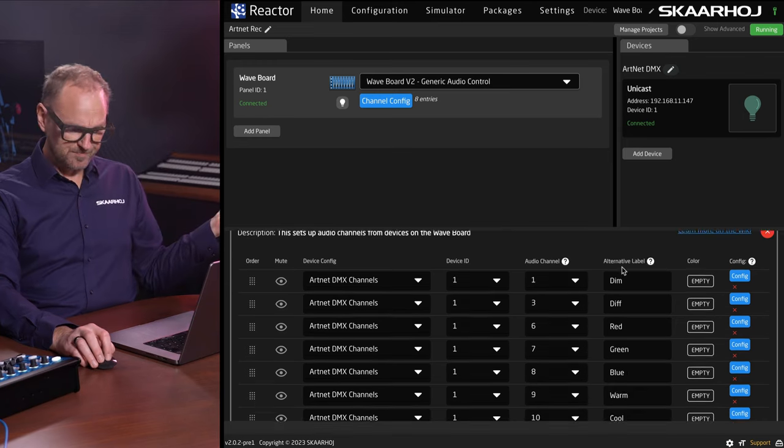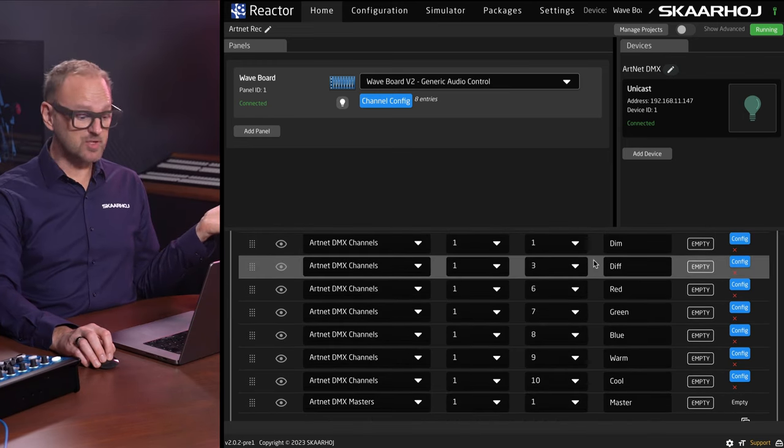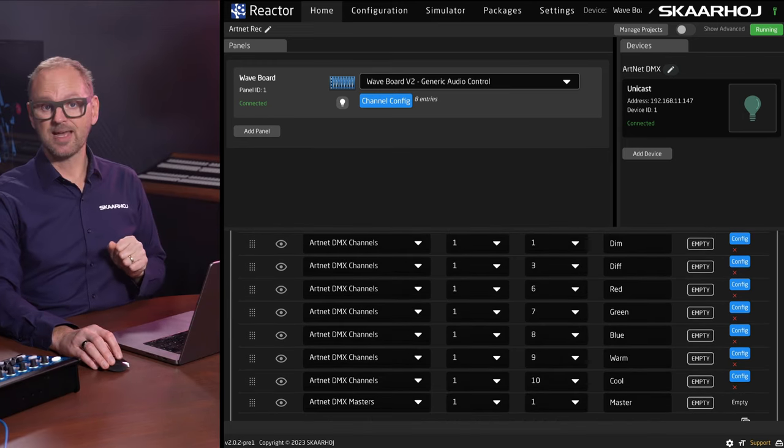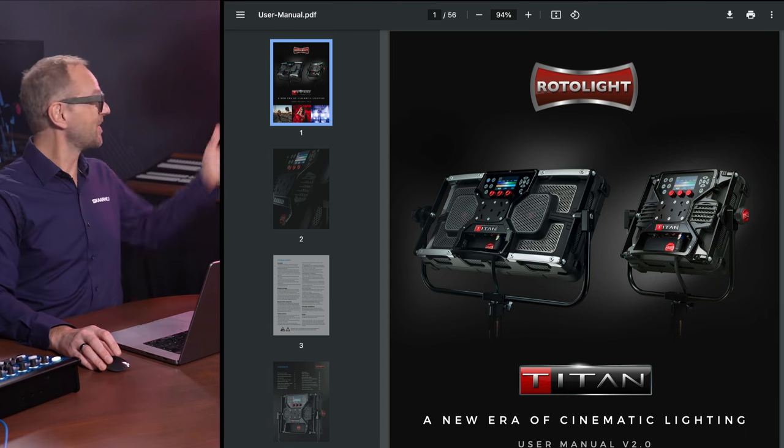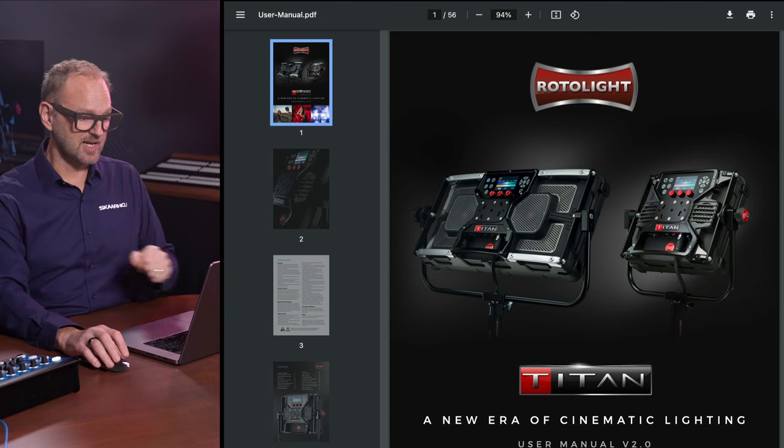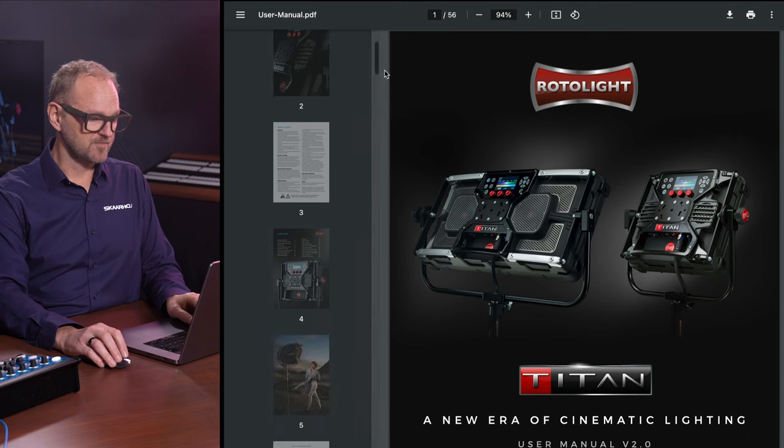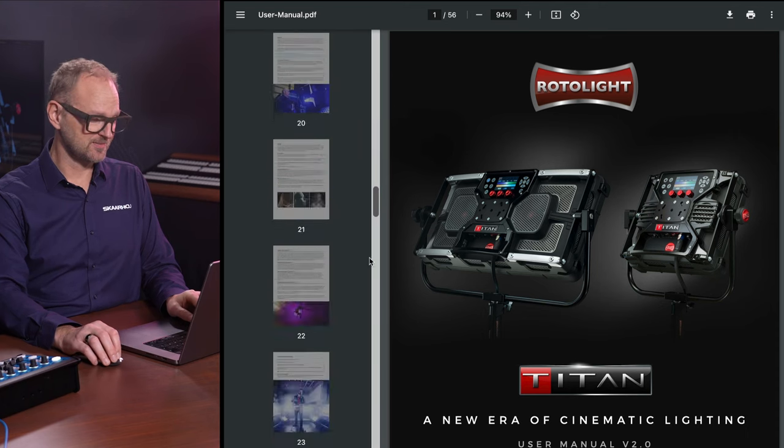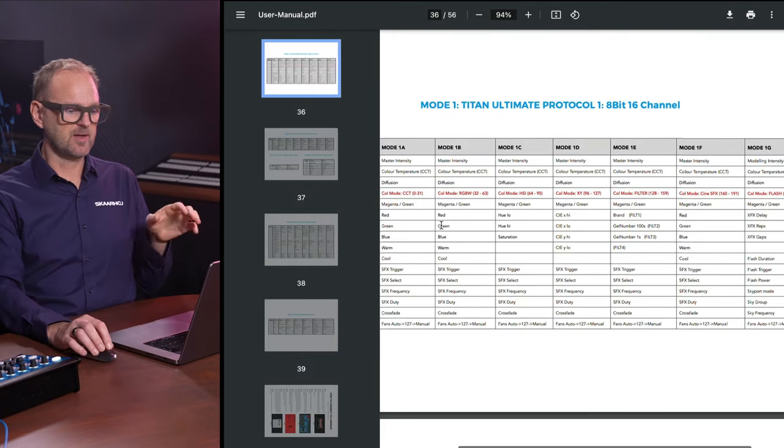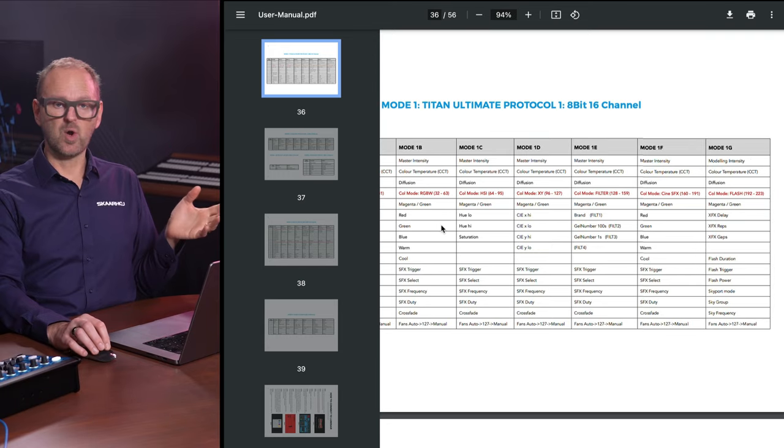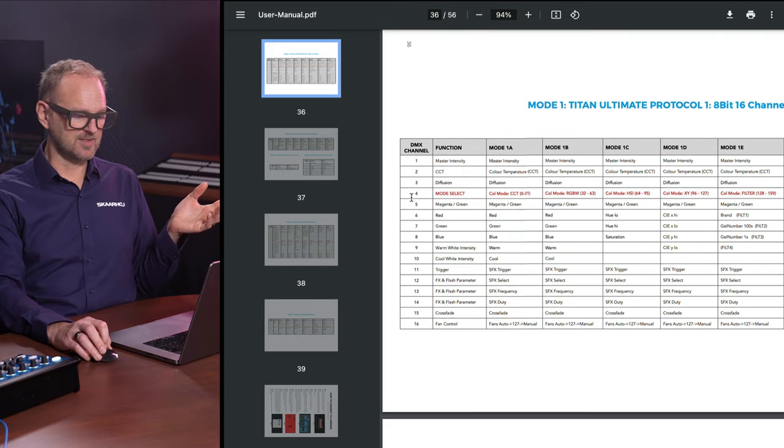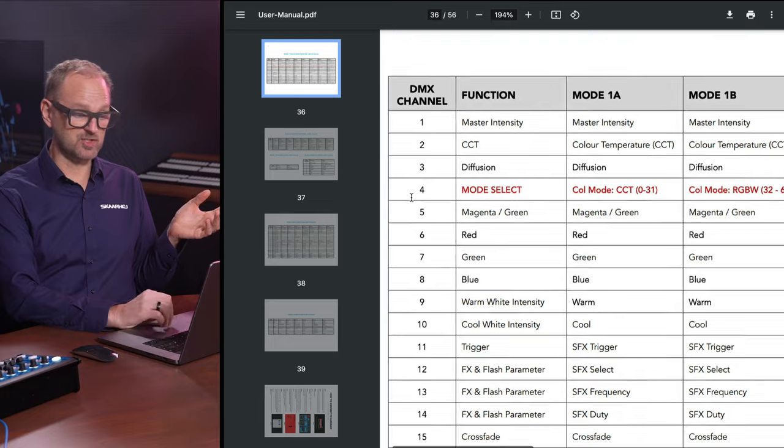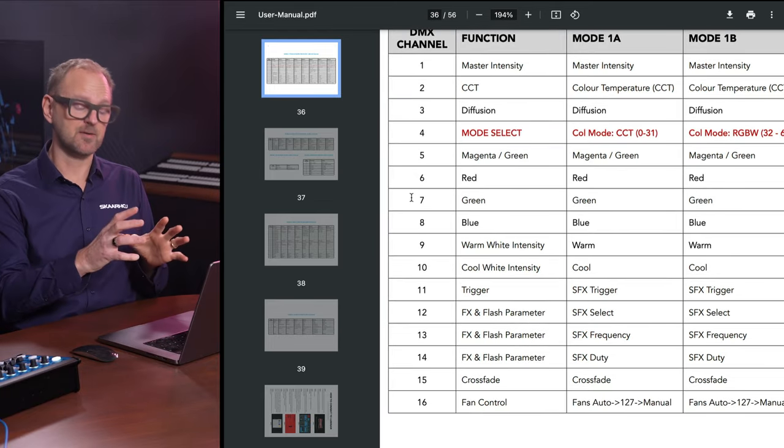So where do I know those numbers from? You will get into the user manual of your product. This is a Rotolight Titan X1. In this manual on page 36, here we basically have an overview of what the different channels, there are apparently 16 supported channels for this lamp, what they mean.